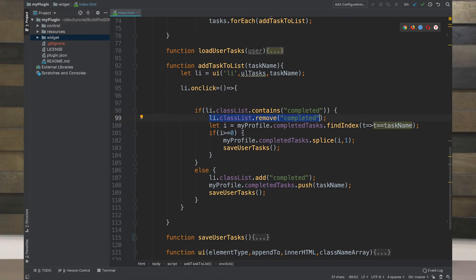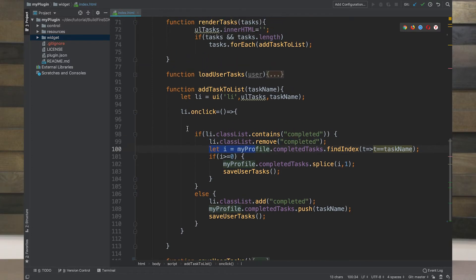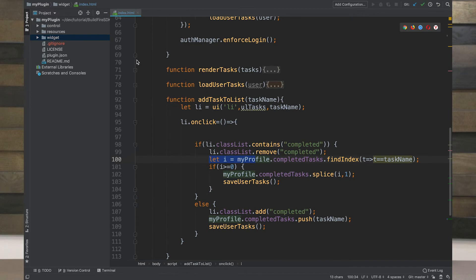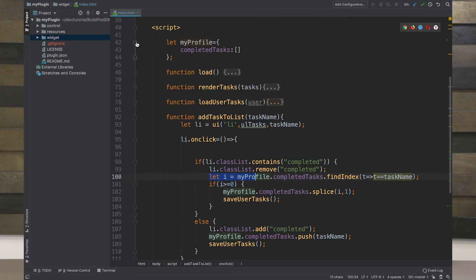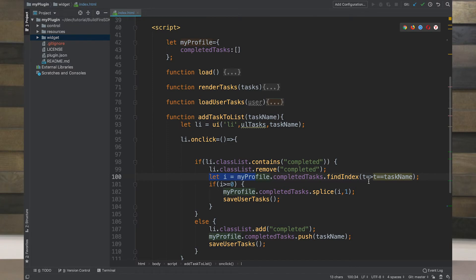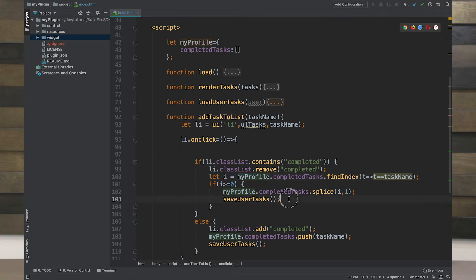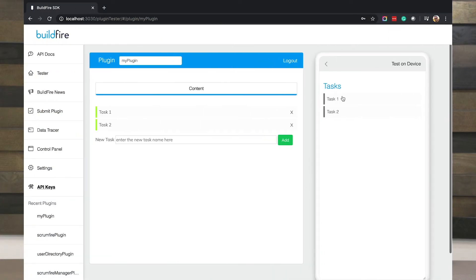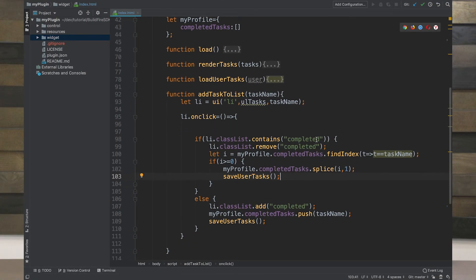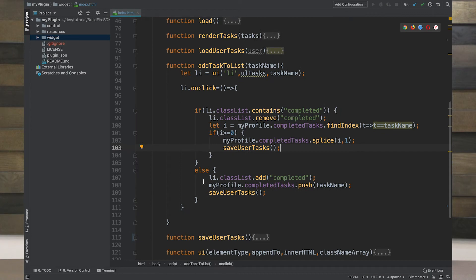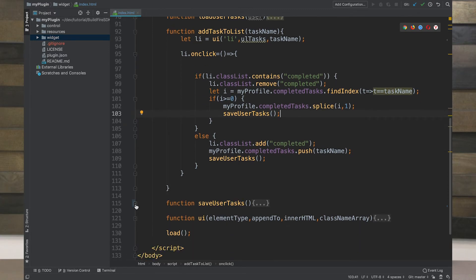It says if it has completed, remove completed, update our profile, going back to where our profile came from. This is the singleton object. My profile has a single property called completed tasks. That's an array. So it basically finds a task with that name, making the assumption that no two tasks have the same name. And if it finds it, it splices the array so that it removes it and then saves the task list. As you can see, if I add, it's saving. If I remove, it saves instantly. If I don't have the completed class list, then it will add that in and push to the array the task name that I selected, and then saves it again.